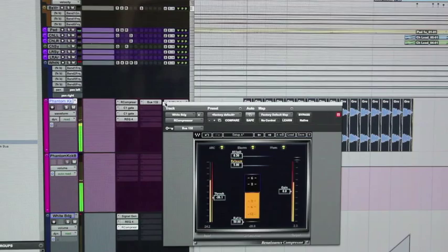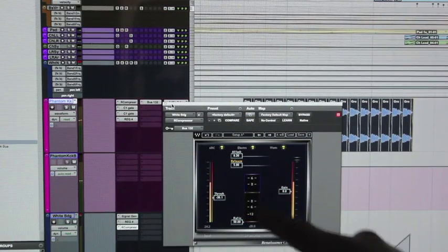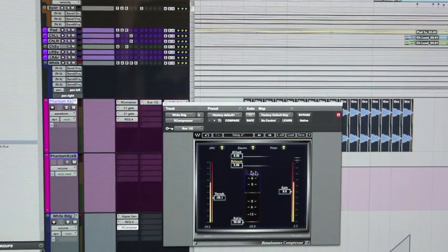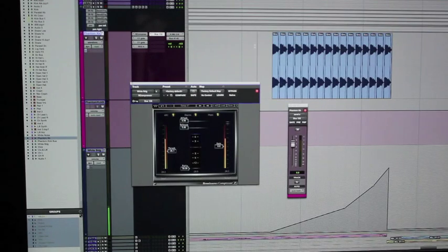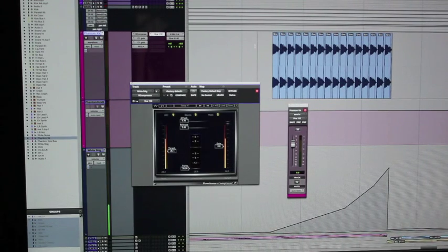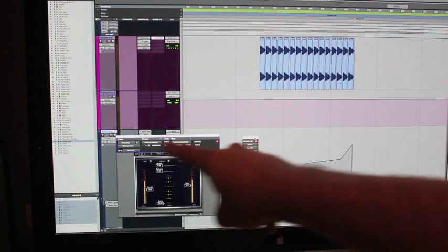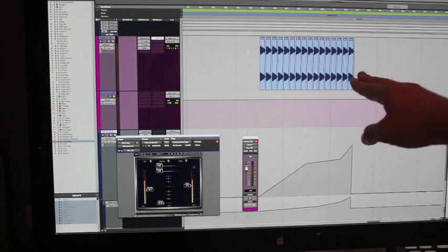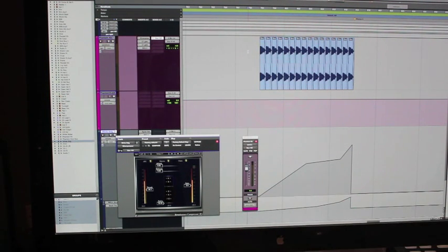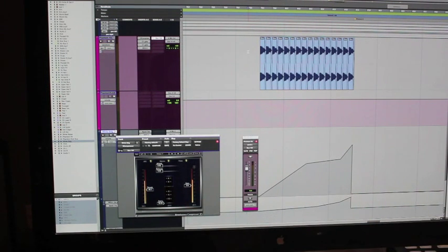Now we just want to make sure everything's being routed correctly. The compressor key input is bus 132 and our phantom kick drum is being sent to bus 132 - the routing is good. Let's see if it's working. The kick drum is triggering the compression on the white noise track, which is exactly what we want.